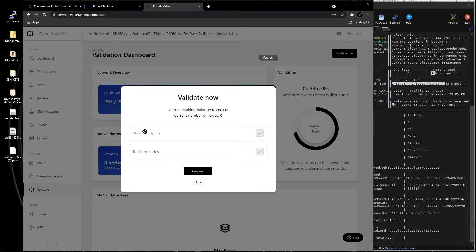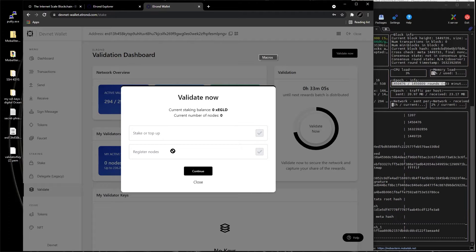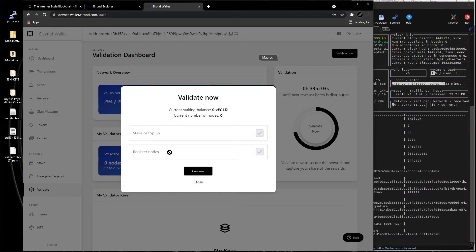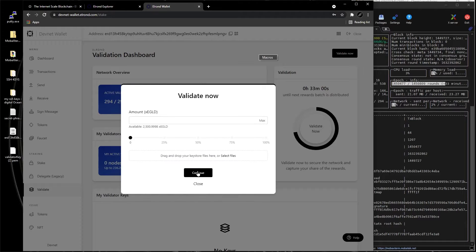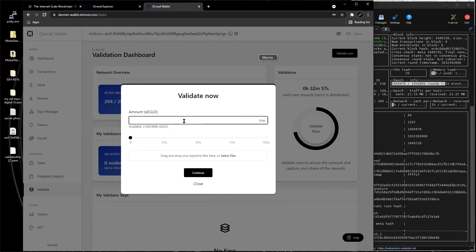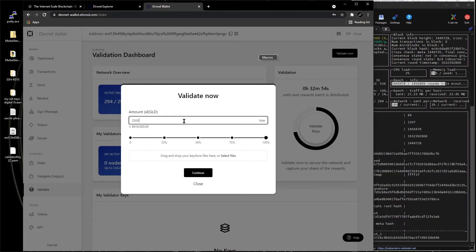This is stake or top-up, register nodes. This is our stuff, register nodes, you click continue.